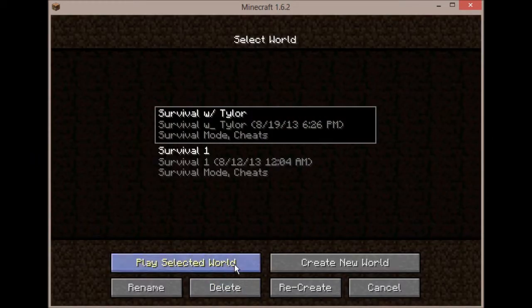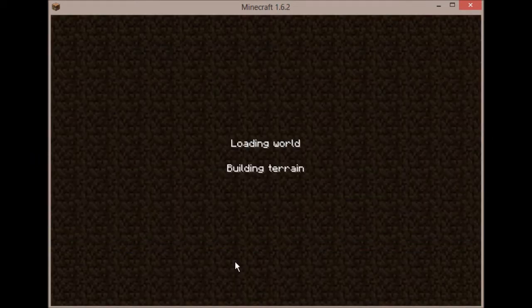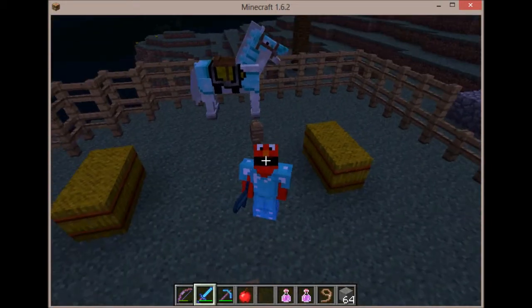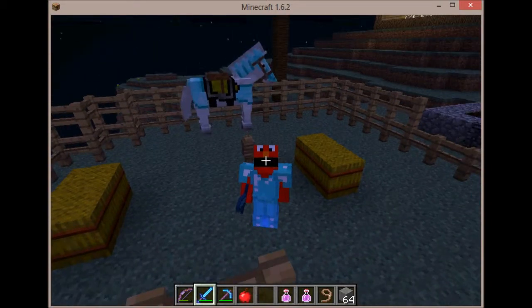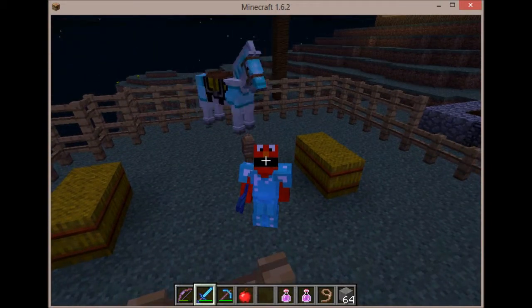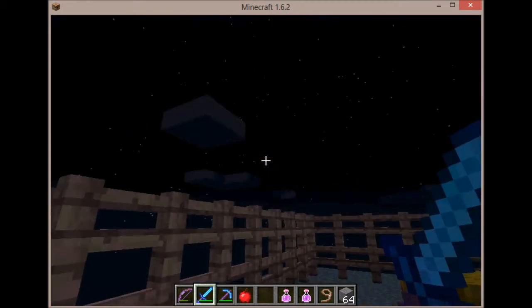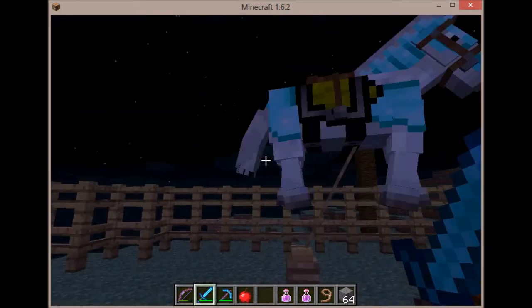First you want to go into a world. I'm gonna do this one. First you want to just find what you want to take a screenshot of.